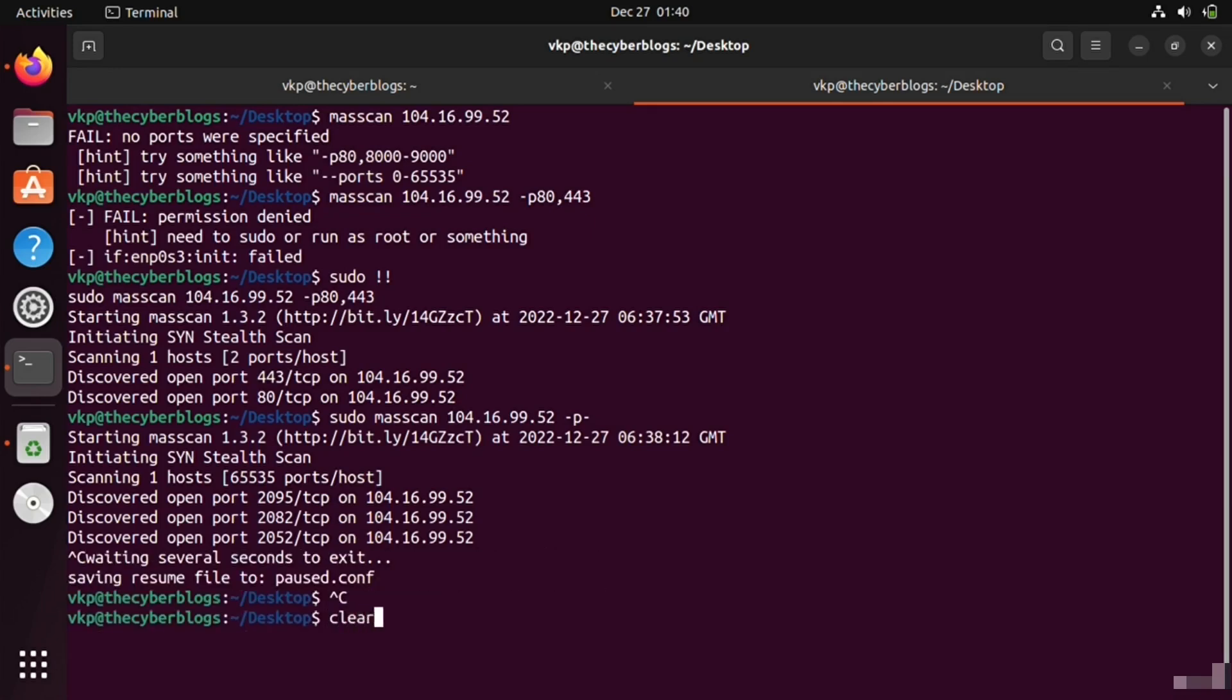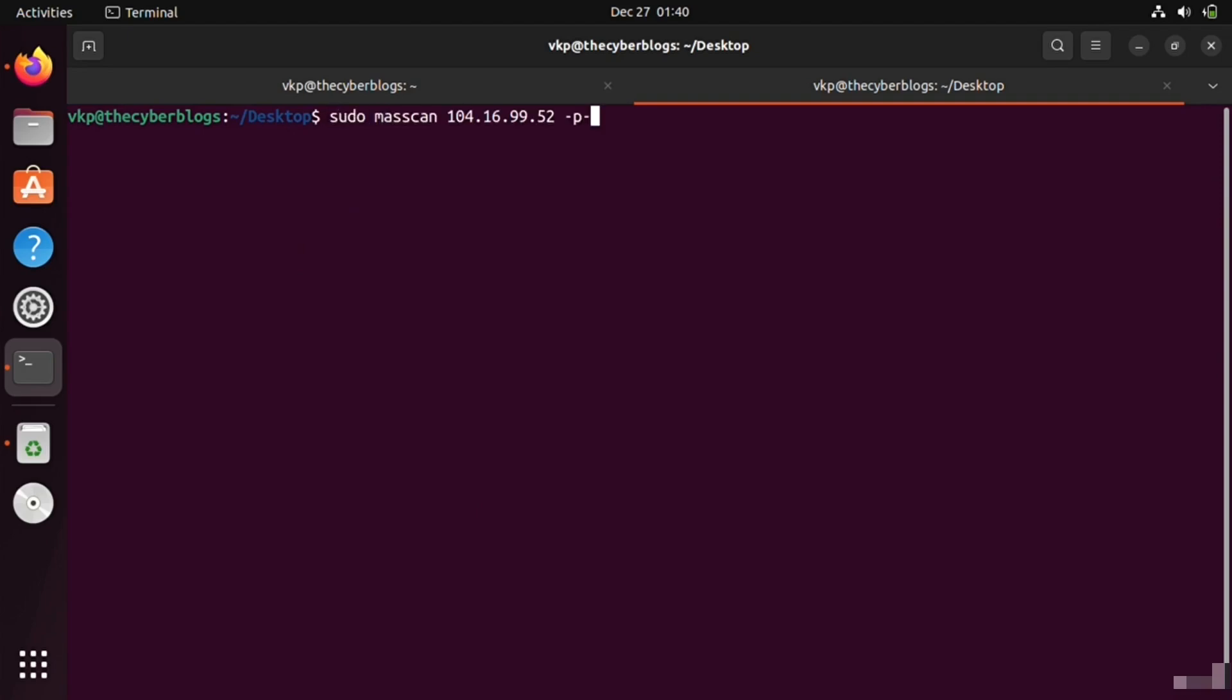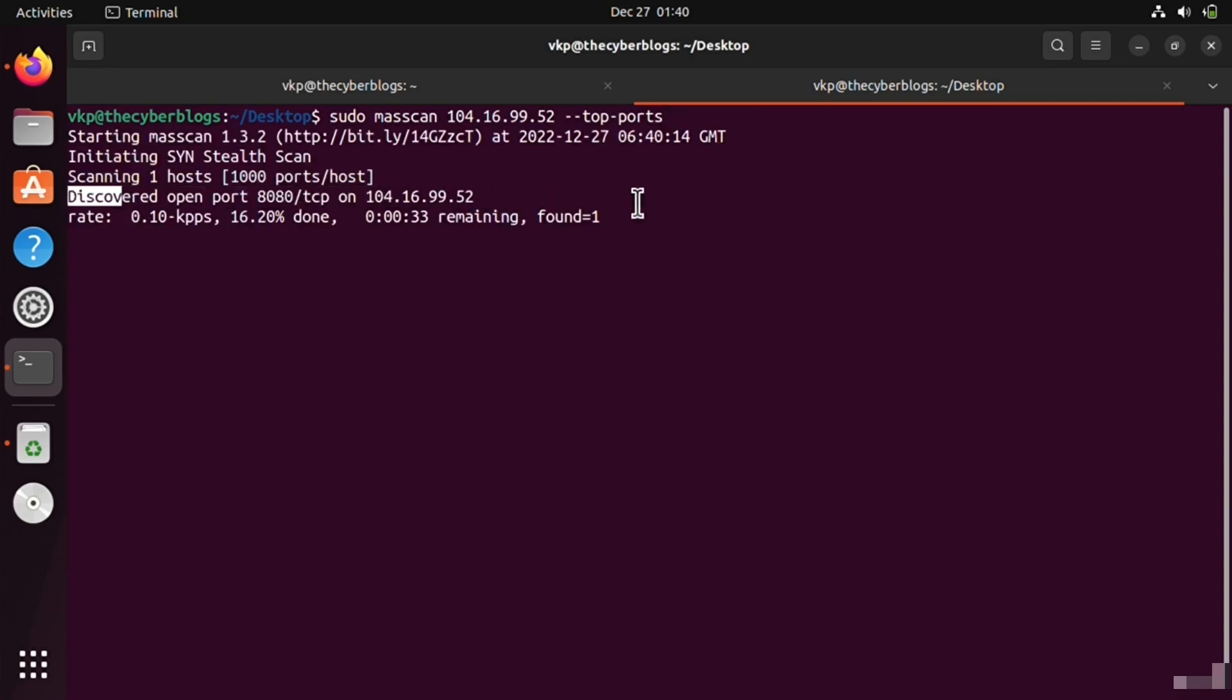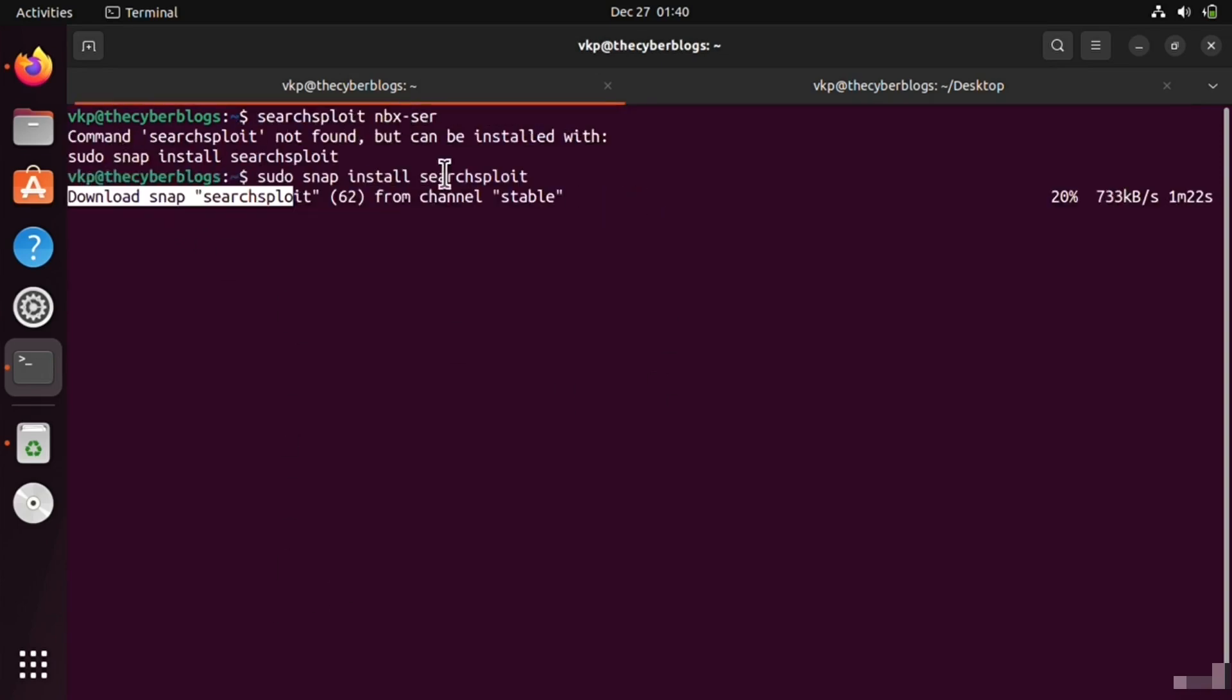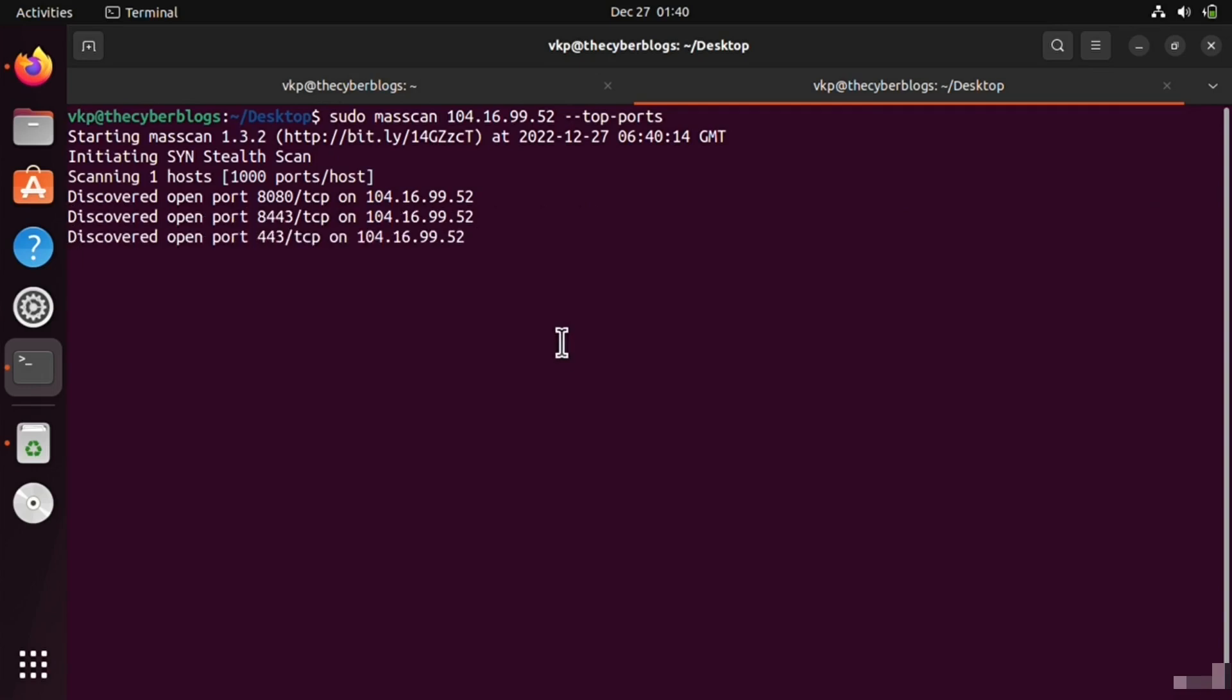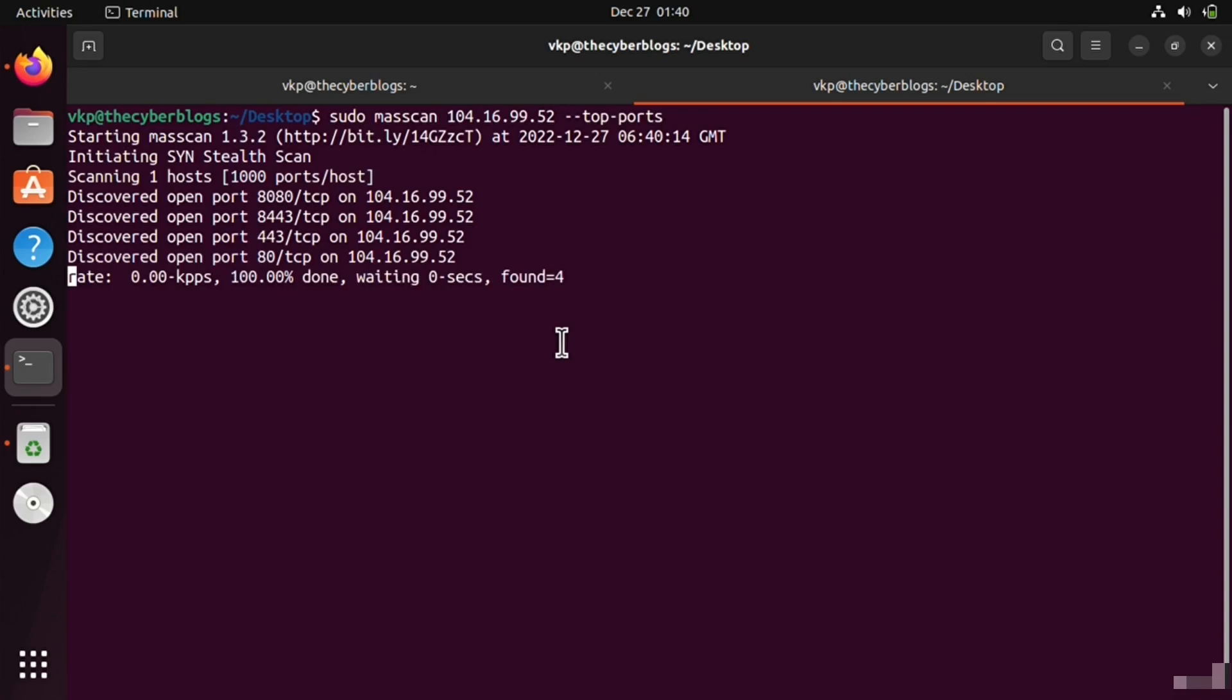We can also write --top-ports, so it will scan all the top ports that are open. It is now installing Searchsploit. Searchsploit is a vulnerability finding database, as I think you all know.